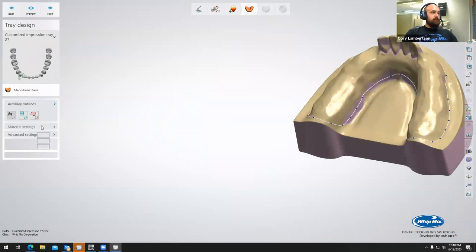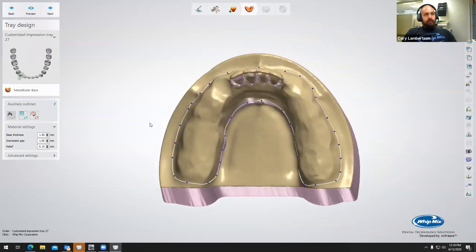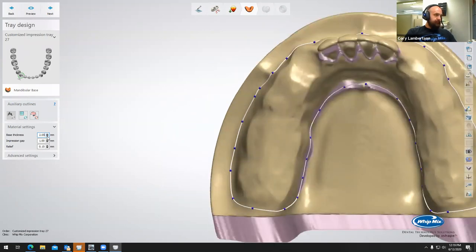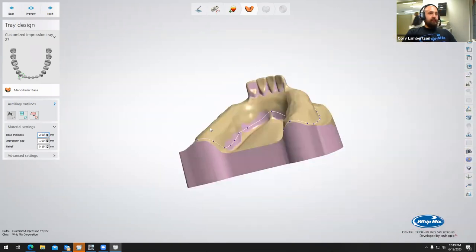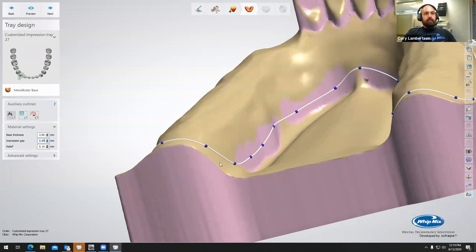For those doing custom impression trays by hand, you're probably thinking you'd already be done at this point. But I can print probably 15 of these on the new ASEGA Pro 4K printer in probably less than an hour. Now we have a couple of material settings to program in: the actual thickness of the impression tray itself — I recommend at least 2 millimeters for any 3D printed materials — and then the impression gap, which is the space between your custom impression tray and the model, usually about a 2-sheet thickness of wax, so 2 millimeters. If you were creating a simple denture base, you'd put that down to 0.